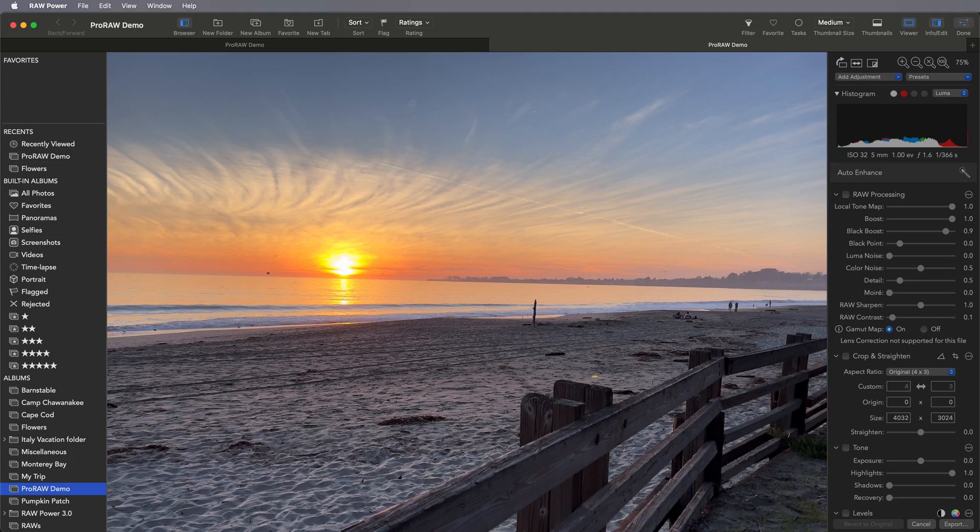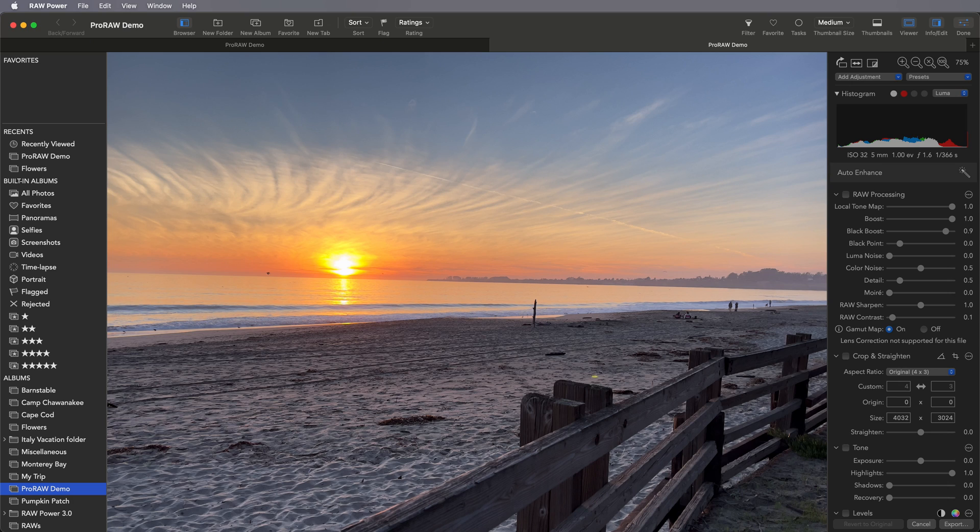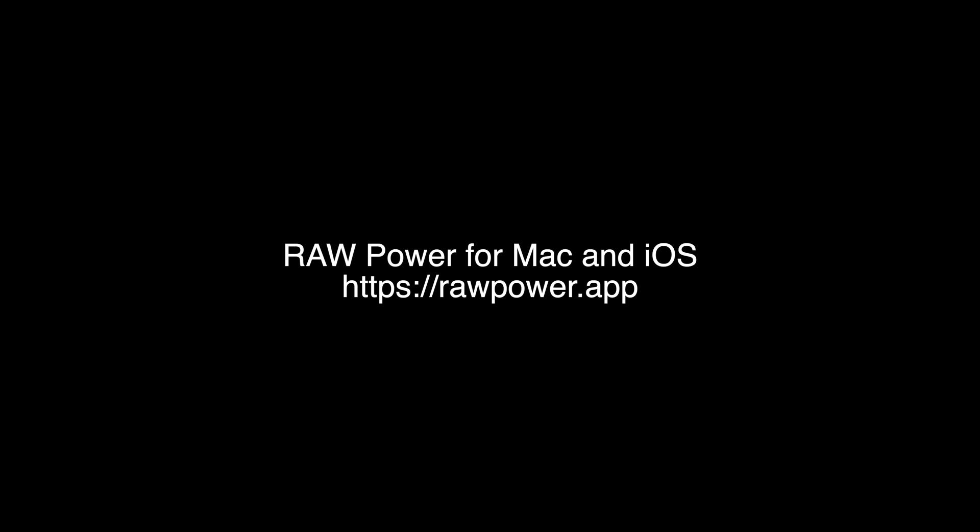That's part one of ProRAW Editing, focusing on local tone mapping. RAW Power is available for iOS and Mac on the App Store. The Mac version is optimized for Apple Silicon, and there's a trial version that you can download at rawpower.app. To edit ProRAW files, you need iOS 14.3 or macOS 11.1. Check it out, and I'll see you later.